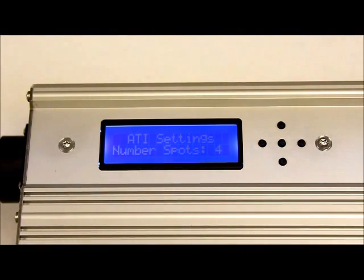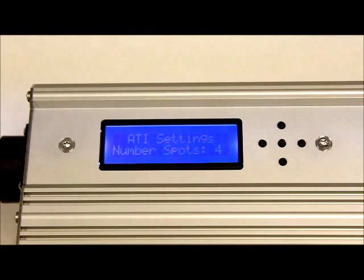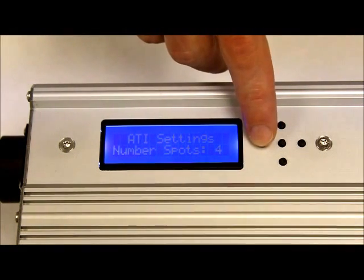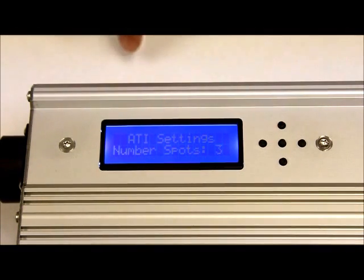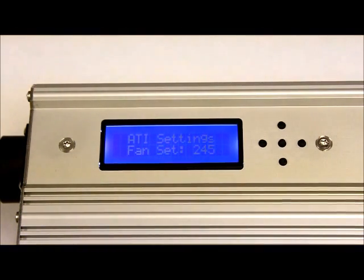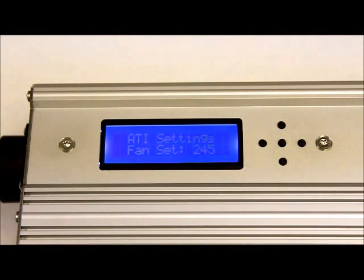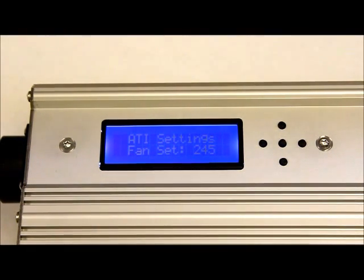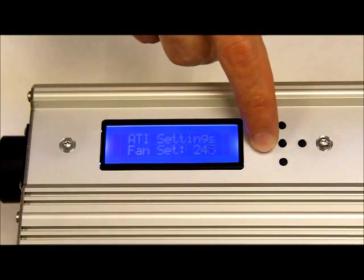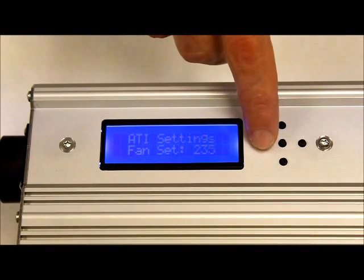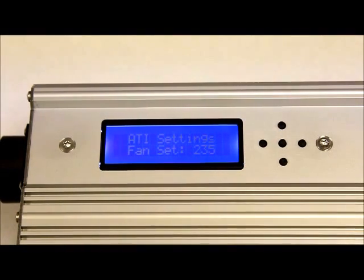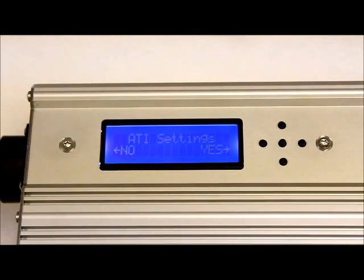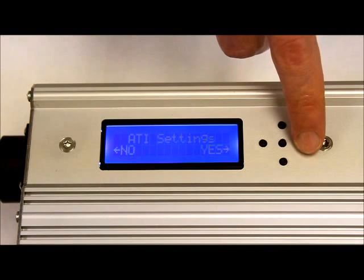The particular fixture we're working with here is a 48-inch fixture so I'm going to go ahead and set that to three spots. The next setting is for fans. For all size fixtures, you want to set this to 235. Once you've got the settings where you want them, the middle button one time and then save yes.